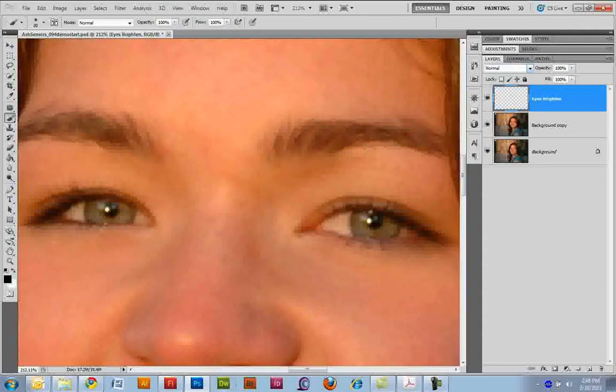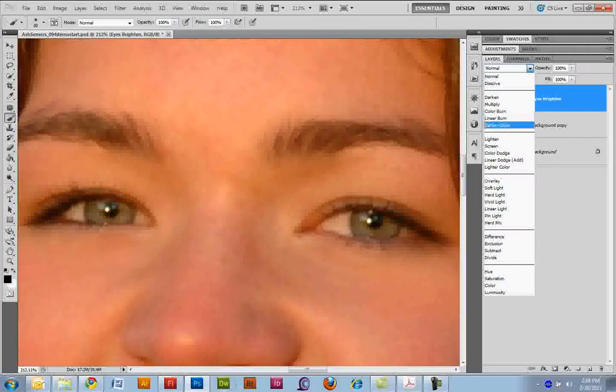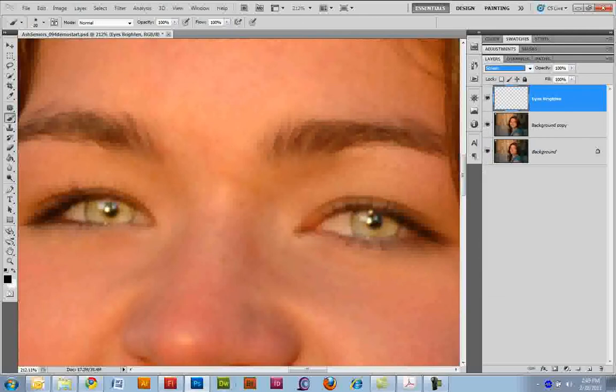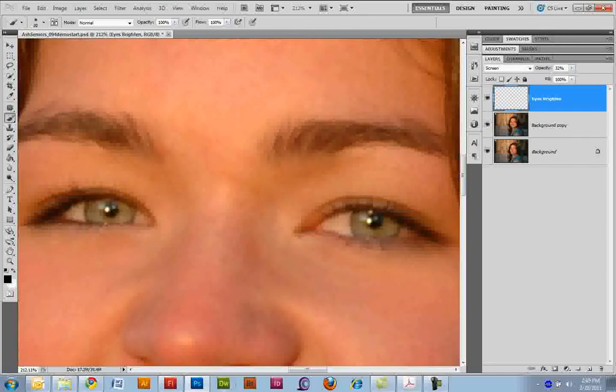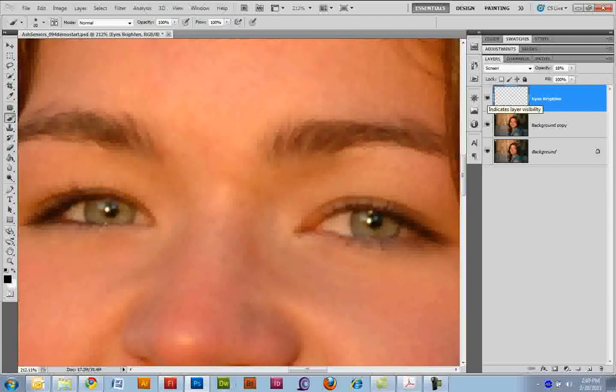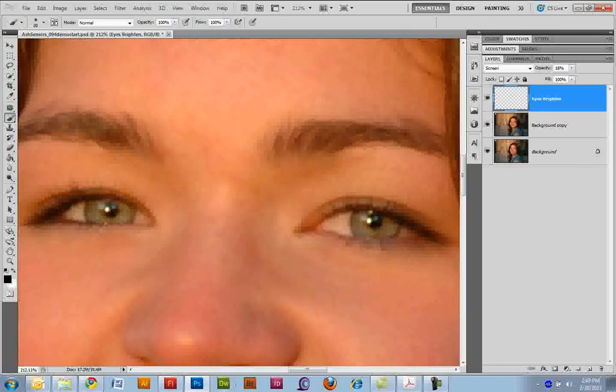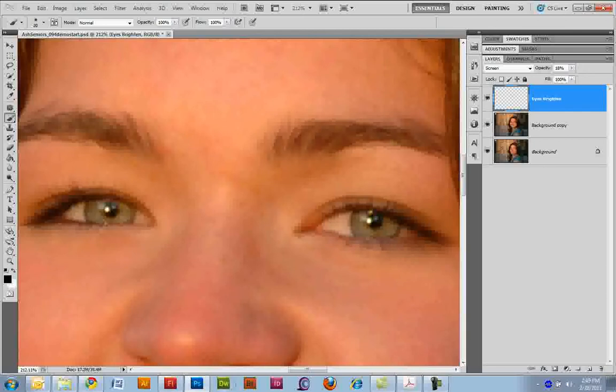And what I'm going to do on this is I'm going to brighten the eyes. I'm going to use the Screen Blending mode. The Screen Blending mode in the Lighten group is going to lighten. Now at first it's going to look pretty terrible. But I'm going to play with the Opacity and knock it back. So that I'm just brightening them up a bit. That's probably still too much. So I'm knocking back the Opacity so that it's not affecting quite as much. So I'm brightening up the eyes.